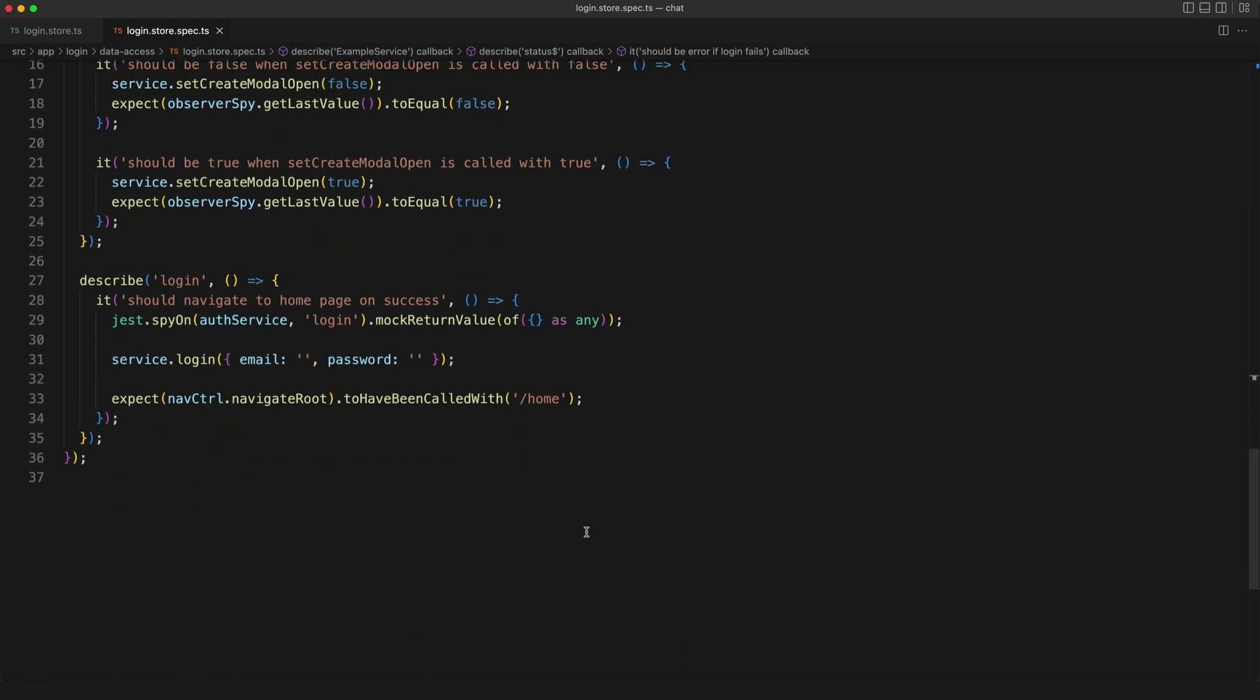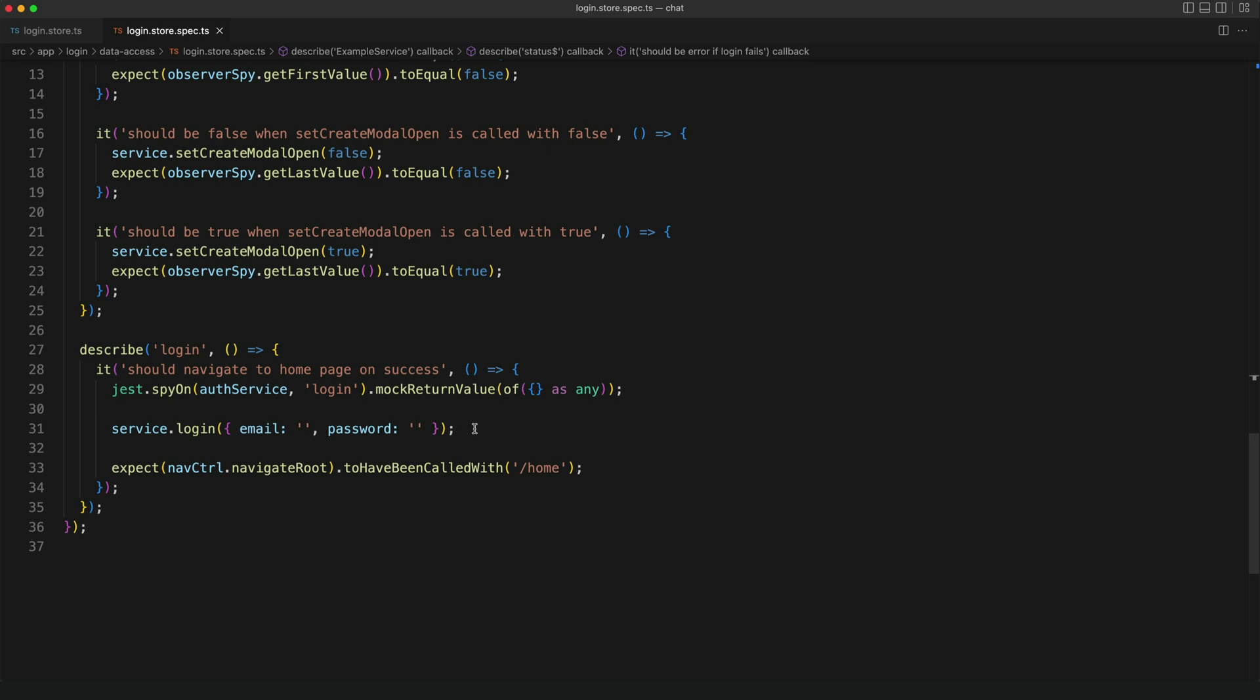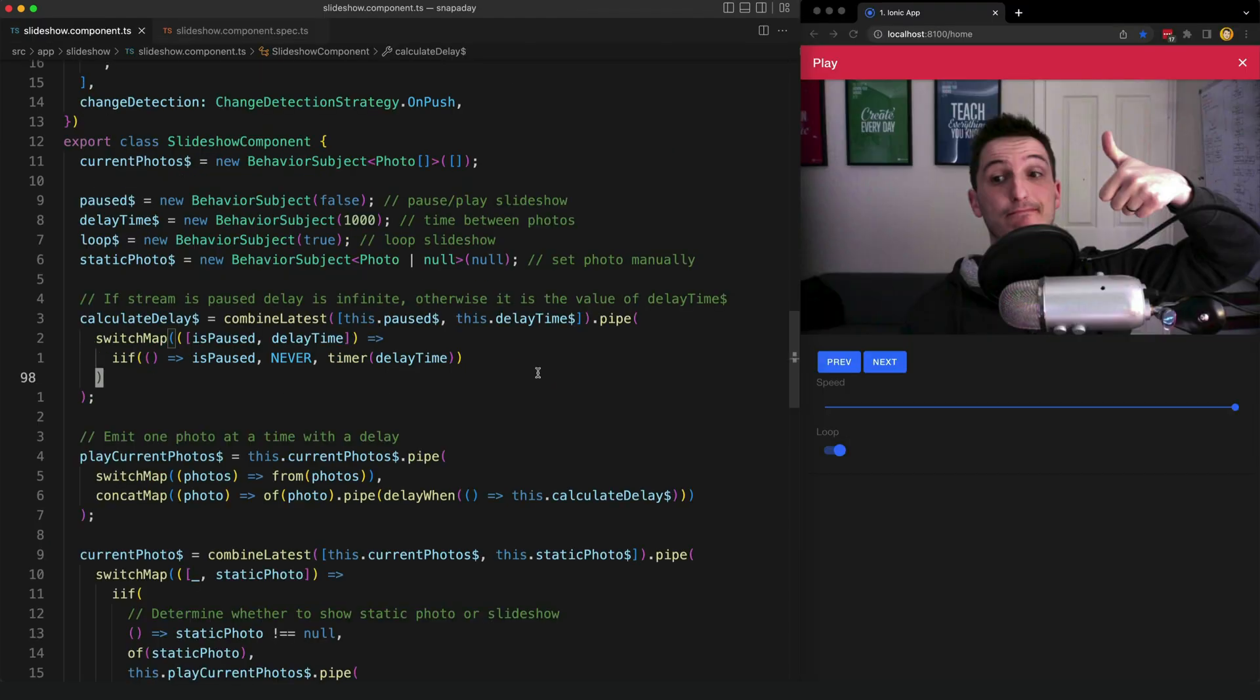In the case of the login effect this also triggers a side effect. On successful login it should trigger a navigation to the home page. So once again I'm mocking a successful authentication here, I'm calling the login effect and then I'm checking that the behavior I am expecting happened as a result. In this case I am expecting that we have navigated to the home page.